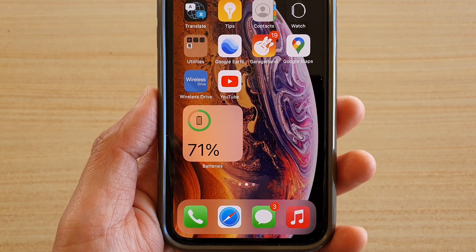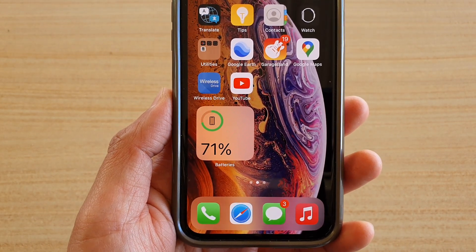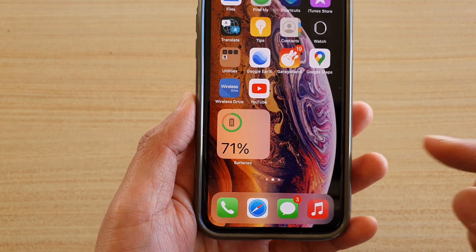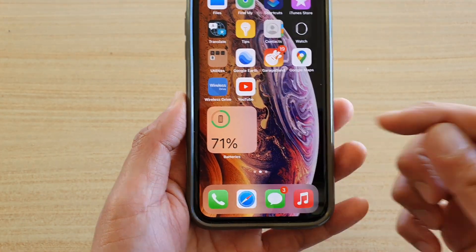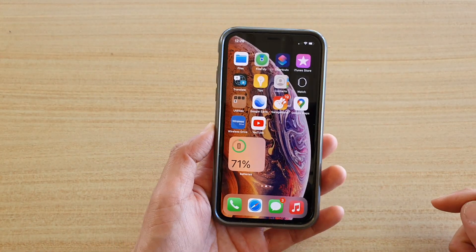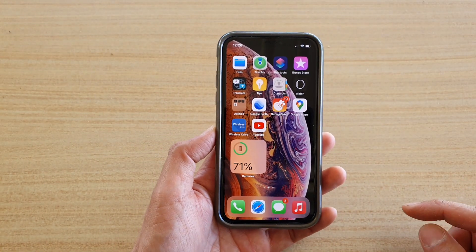In this video we're going to take a look at how you can show the battery percentage on your home screen on iPhone running iOS 14.